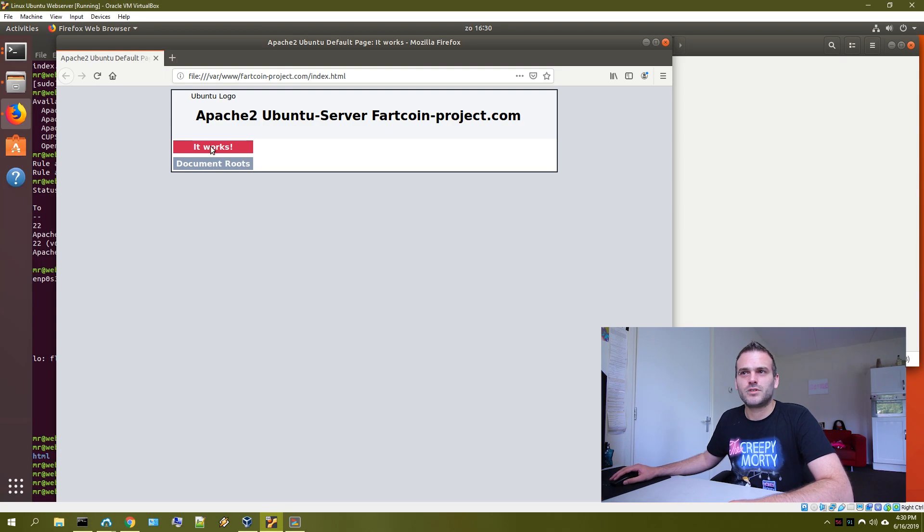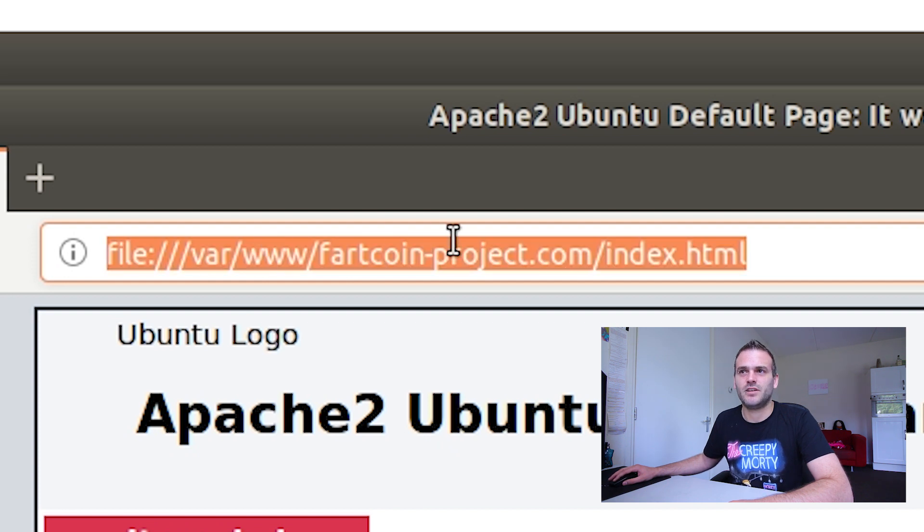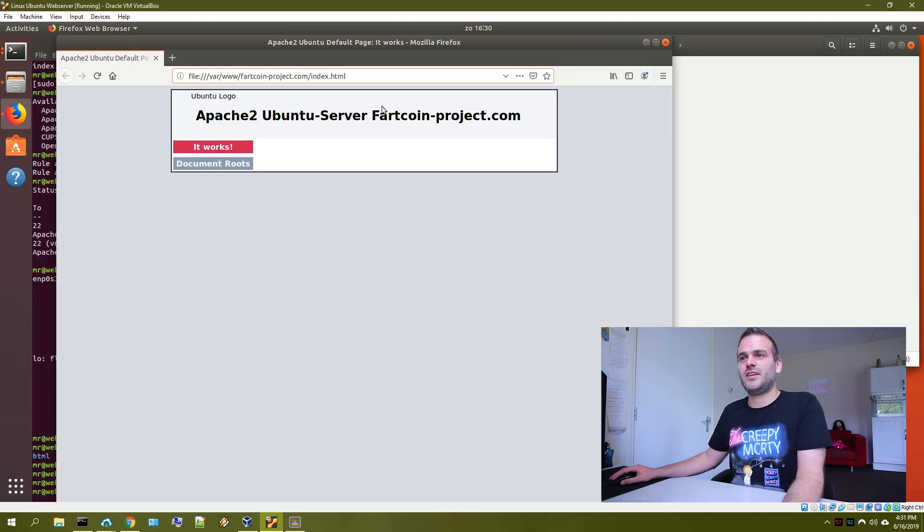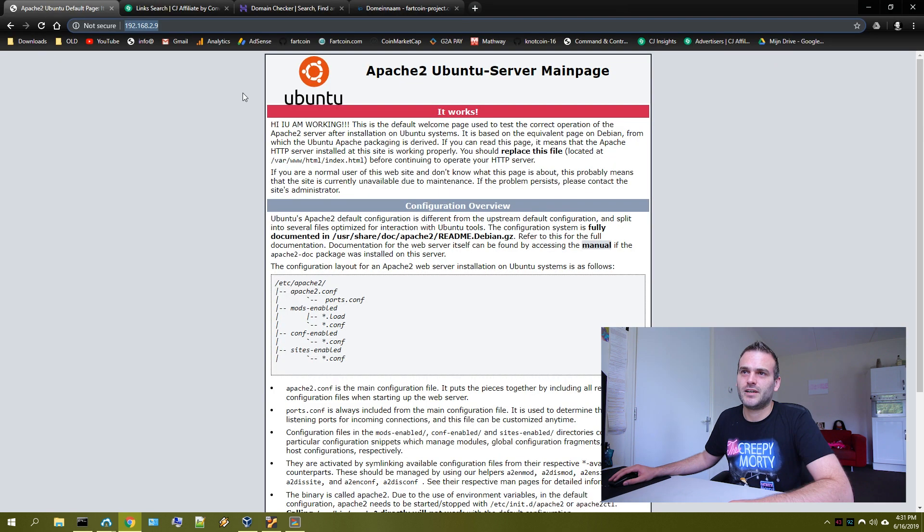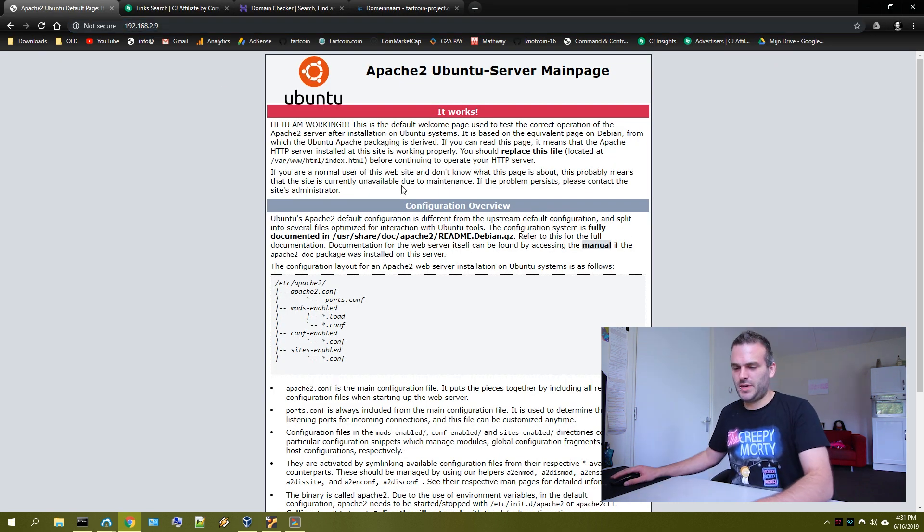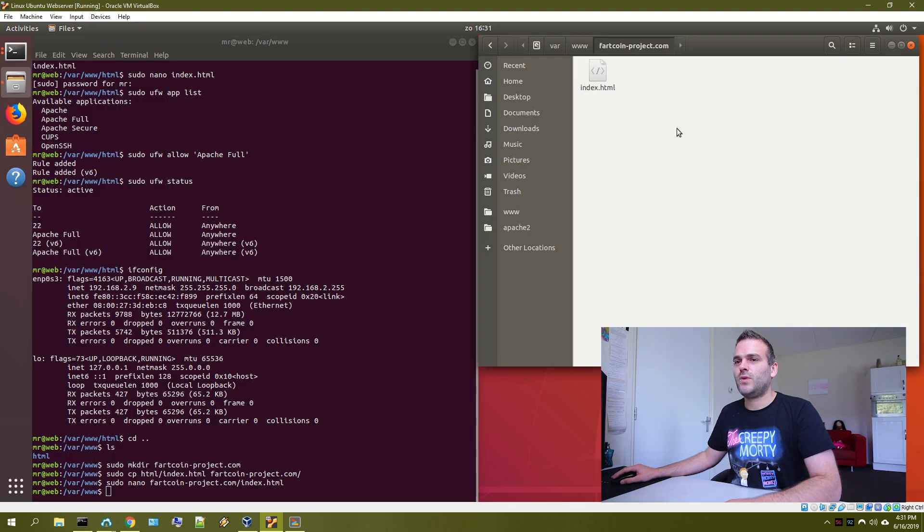It will look something like this now. And as you can see, we are in www.fartcoinproject.com index. But we cannot get to it yet because we are being sent to this page, this main page. If you refresh it, it's the main page. So what do we do next?